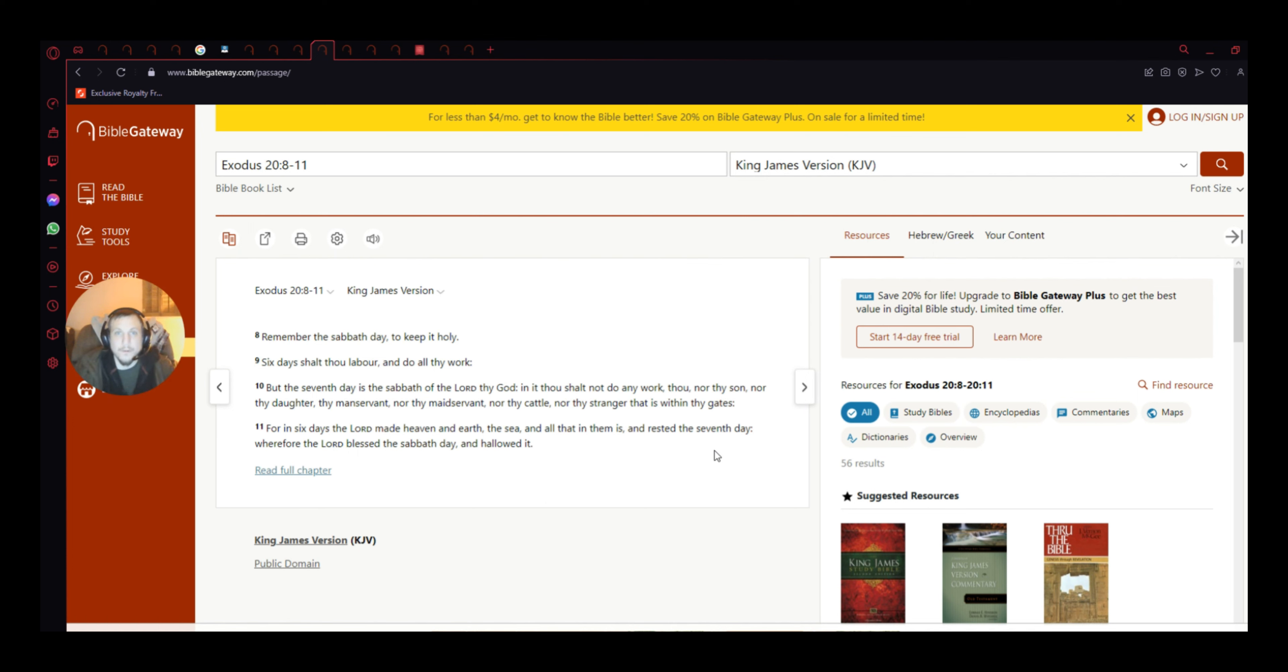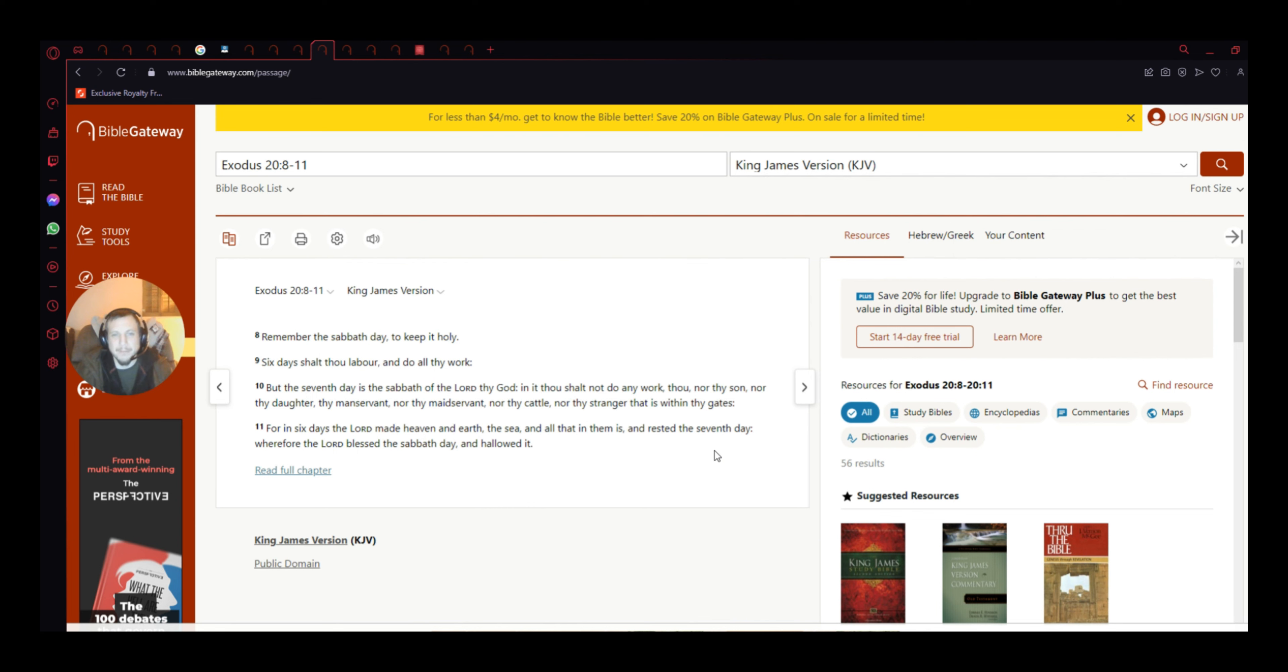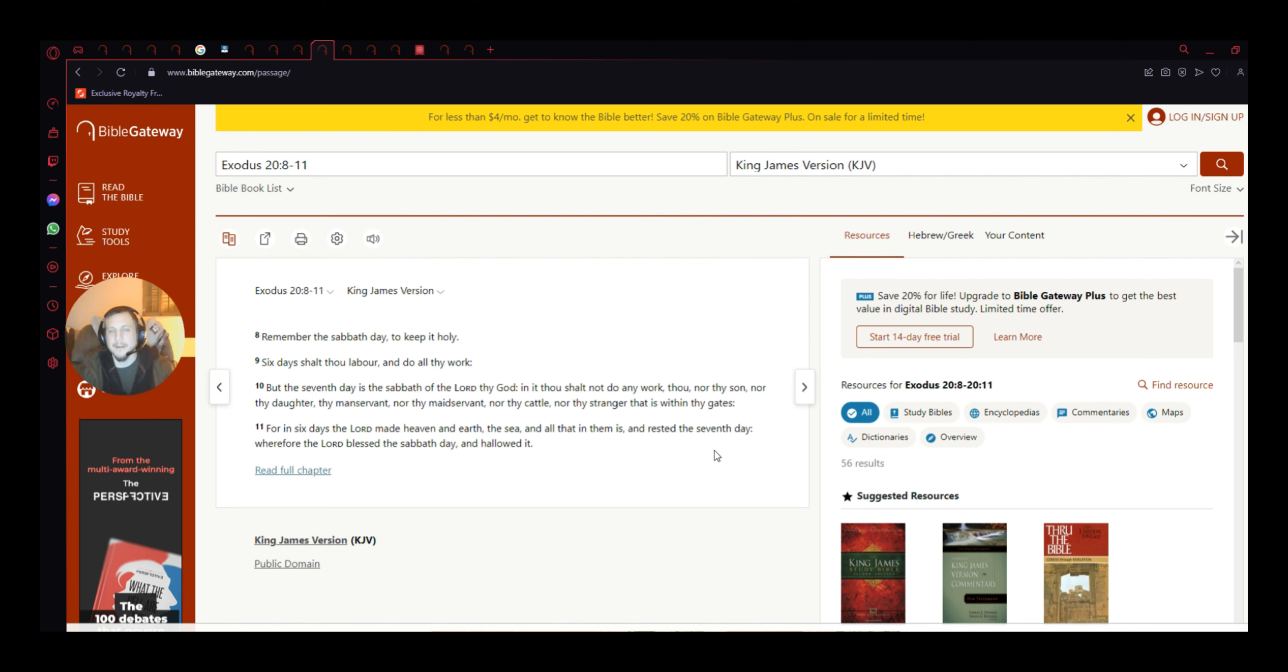He did it for a reason. God doesn't do anything just out of a whim, or whatever, you know, he does things for a reason, and it's all there to bring to remembrance of his son. And what his son's going to do, and what his son did. That's what it's about.